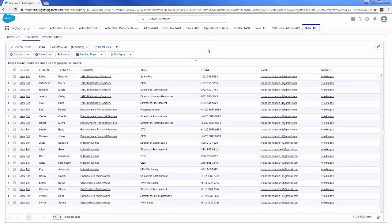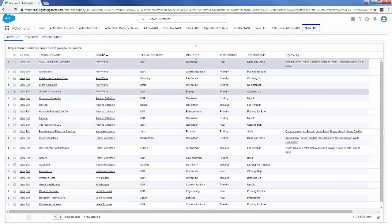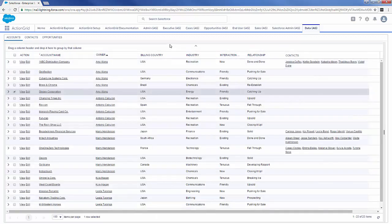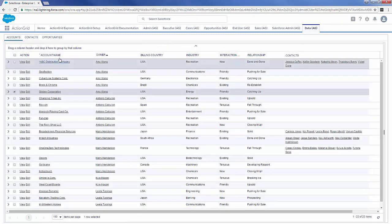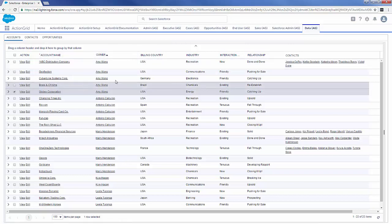If people haven't seen our tool before, what we're trying to accomplish with Action Grid is we're trying to give you that list view look and feel with the action ability of an Excel sheet. You can see right off the bat we have the similarities between a list view — account name, owners — all these column headers with the ability to sort and the ability to filter inside of this grid.